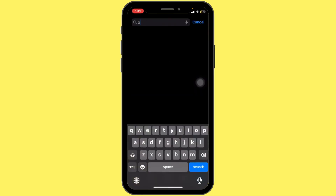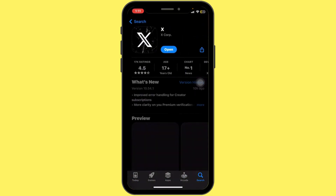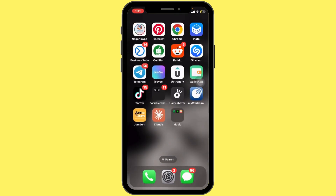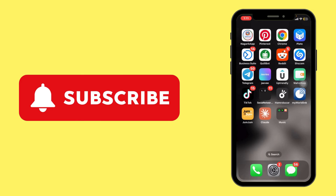Lastly, if none of these steps work, try logging out of your account and then logging back in. And that's it — hopefully one of these solutions works for you.